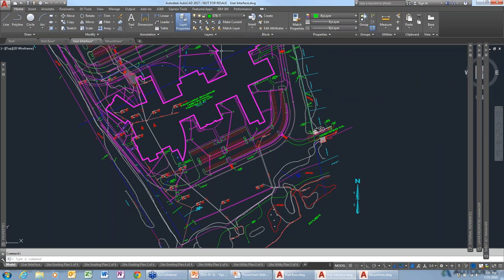That looks like it would save a lot of time when doing dimensioning, not having to jump back and forth from one tab to another. It is a time saver.